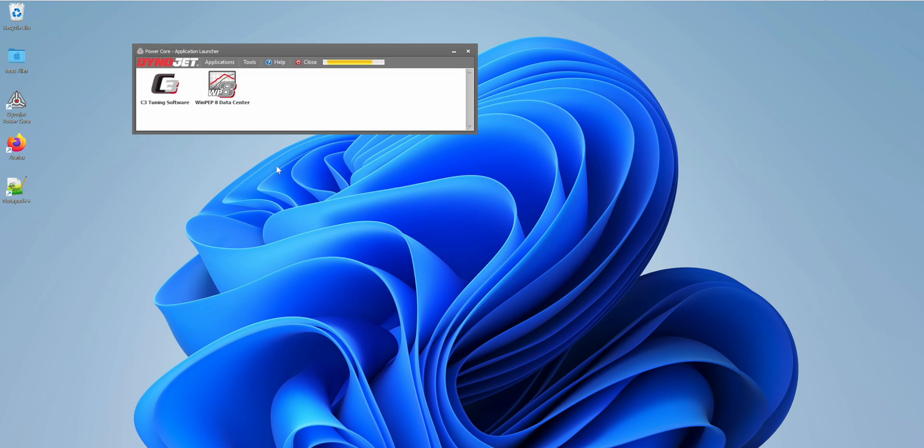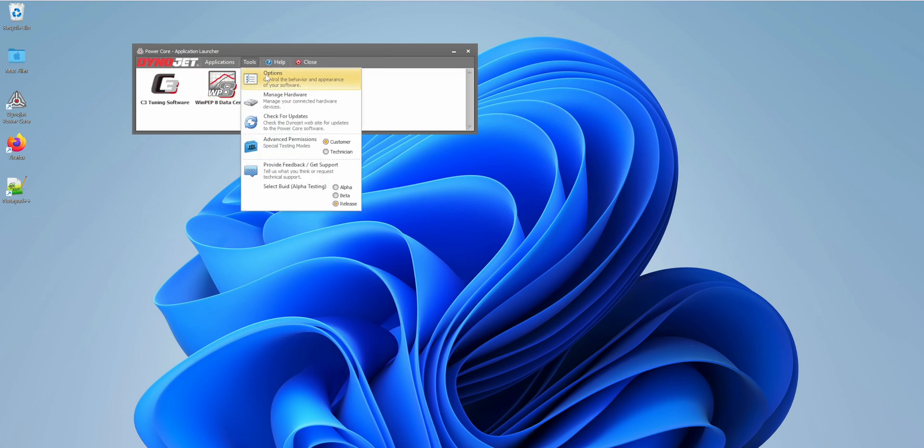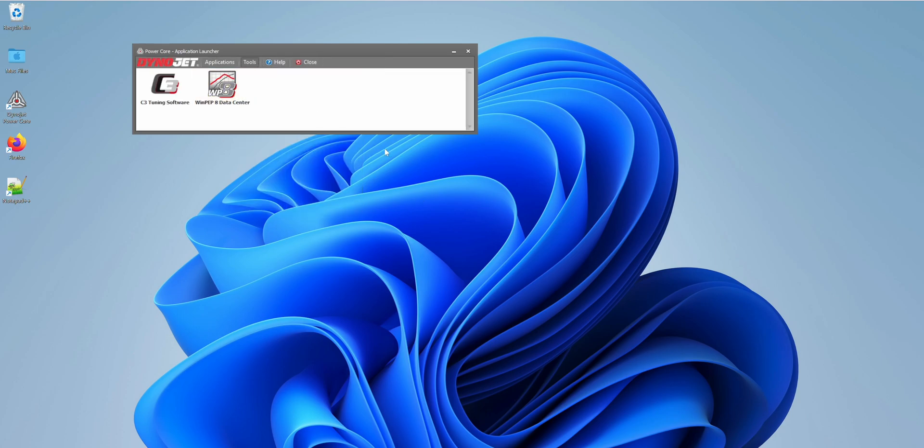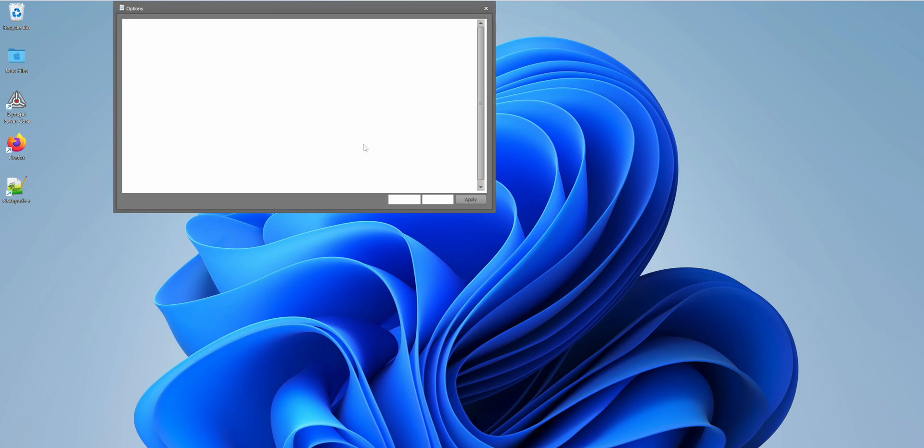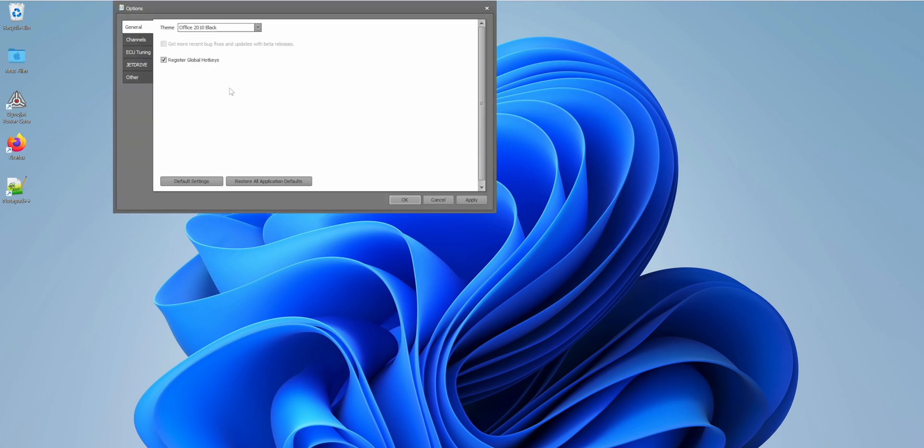You must have internet connection for this to work. Let's go under Tools, under Options, and I'm fine with Office 2010 Black for the first tab.